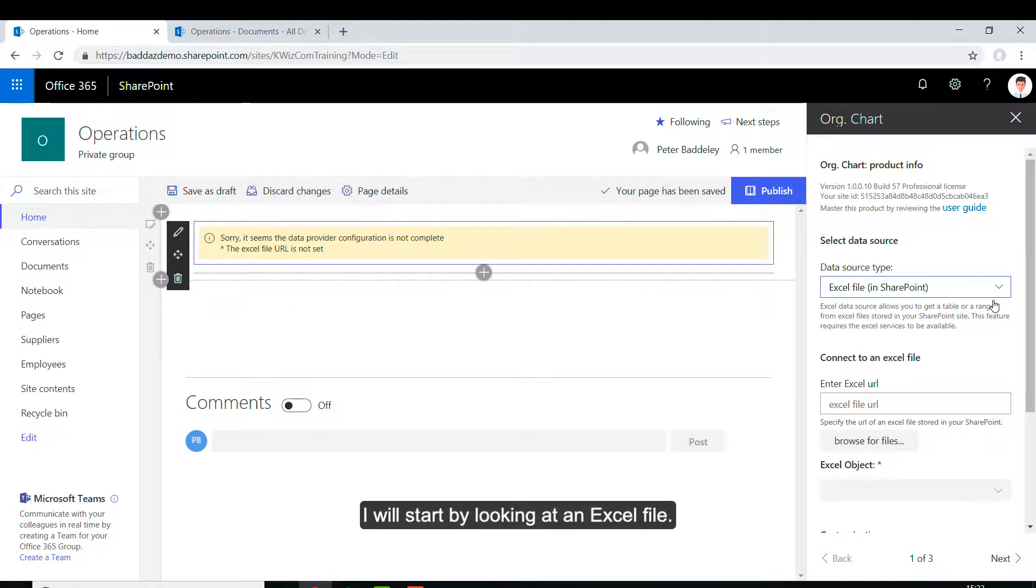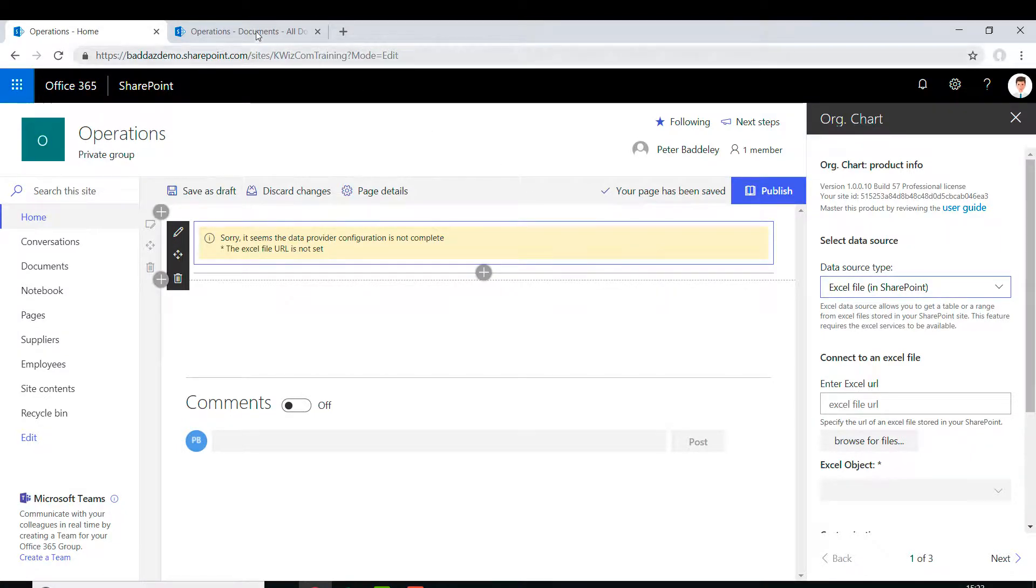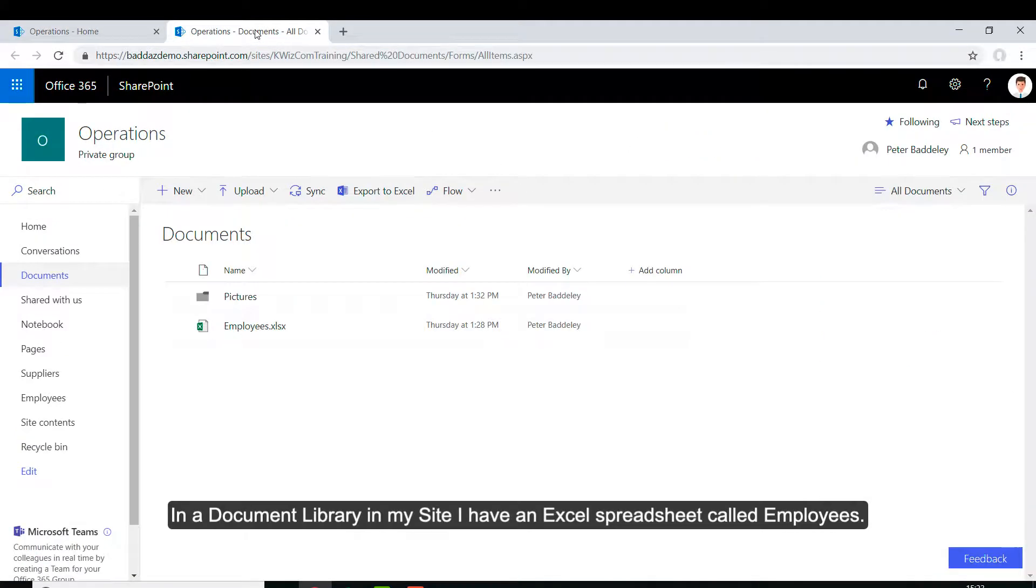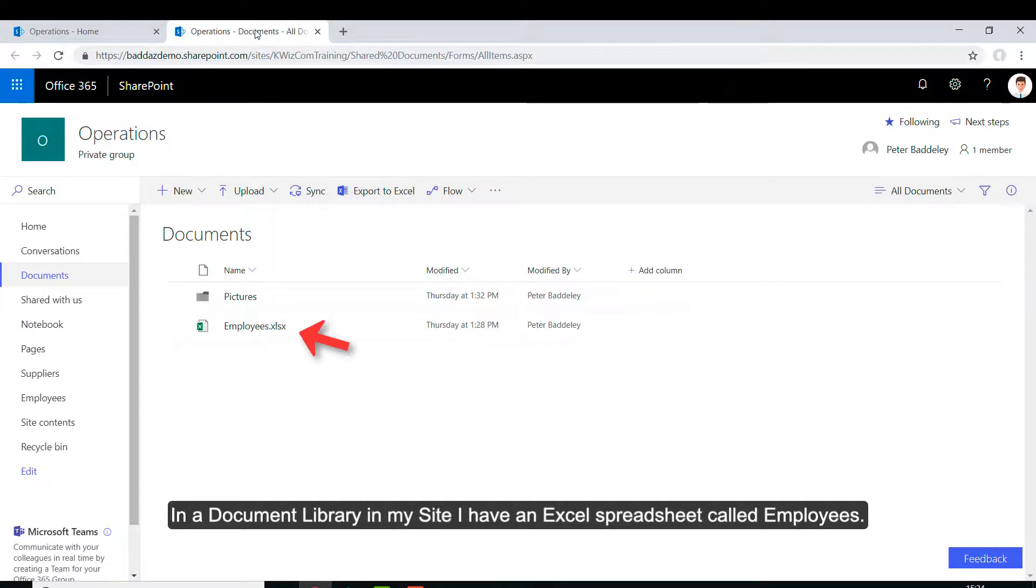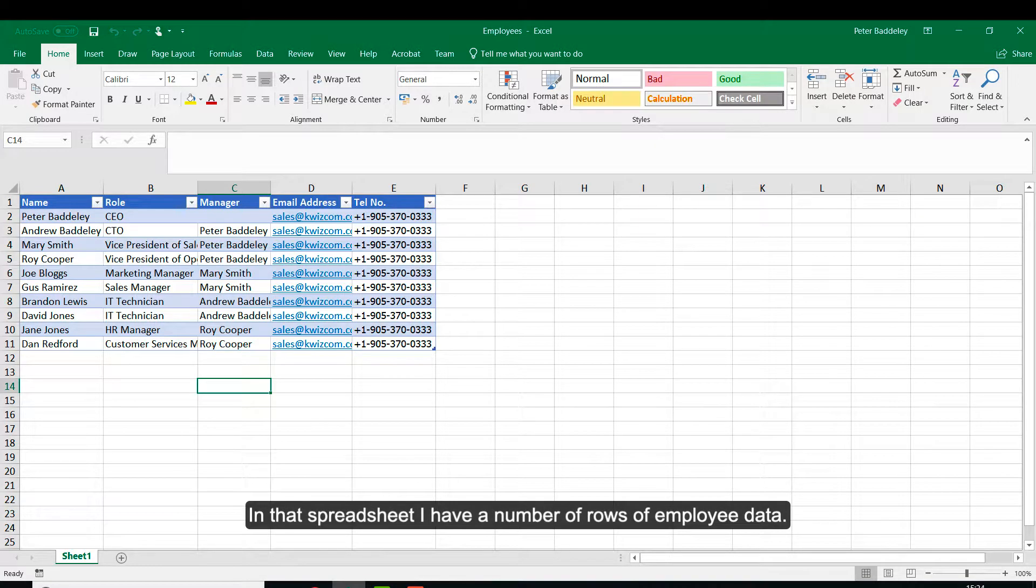I will start by looking at an Excel file. In a document library in my site, I have an Excel spreadsheet called Employees.